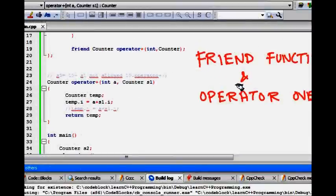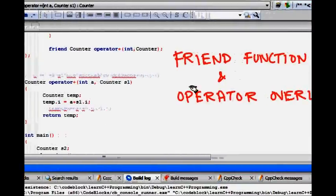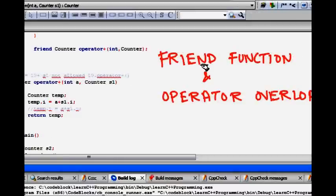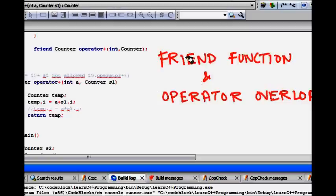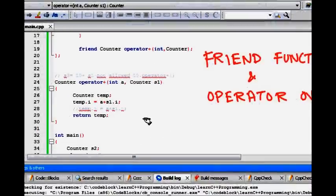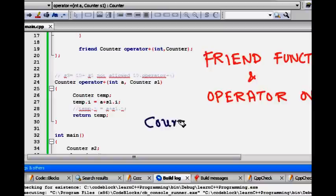Hello friends, in this lecture, we are going to learn how the operator overloading function and friend functions can help each other and make the C++ language look more beautiful. We will use a very simple example. Again, we will have a counter class.